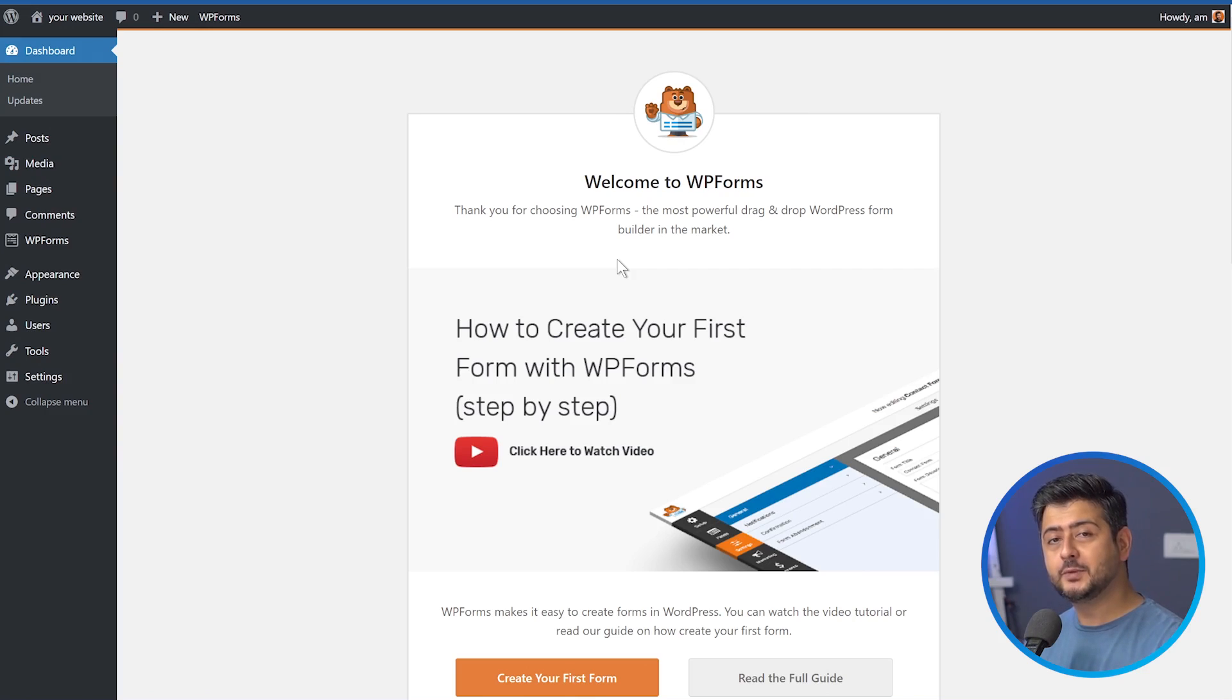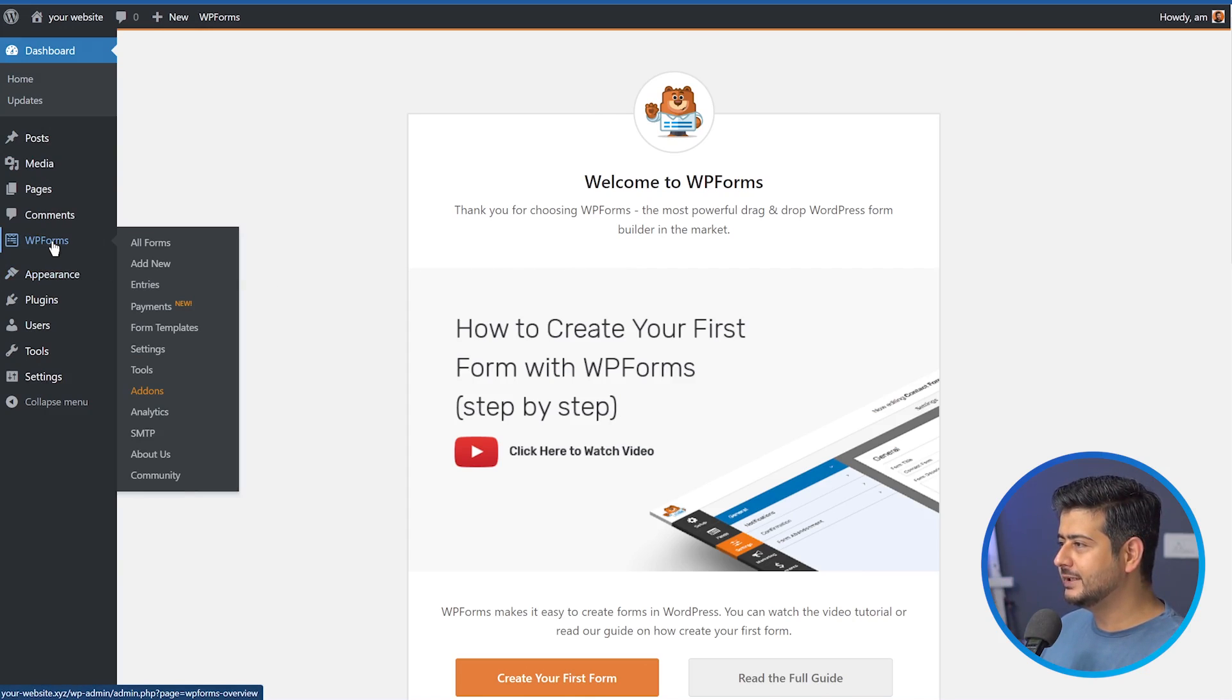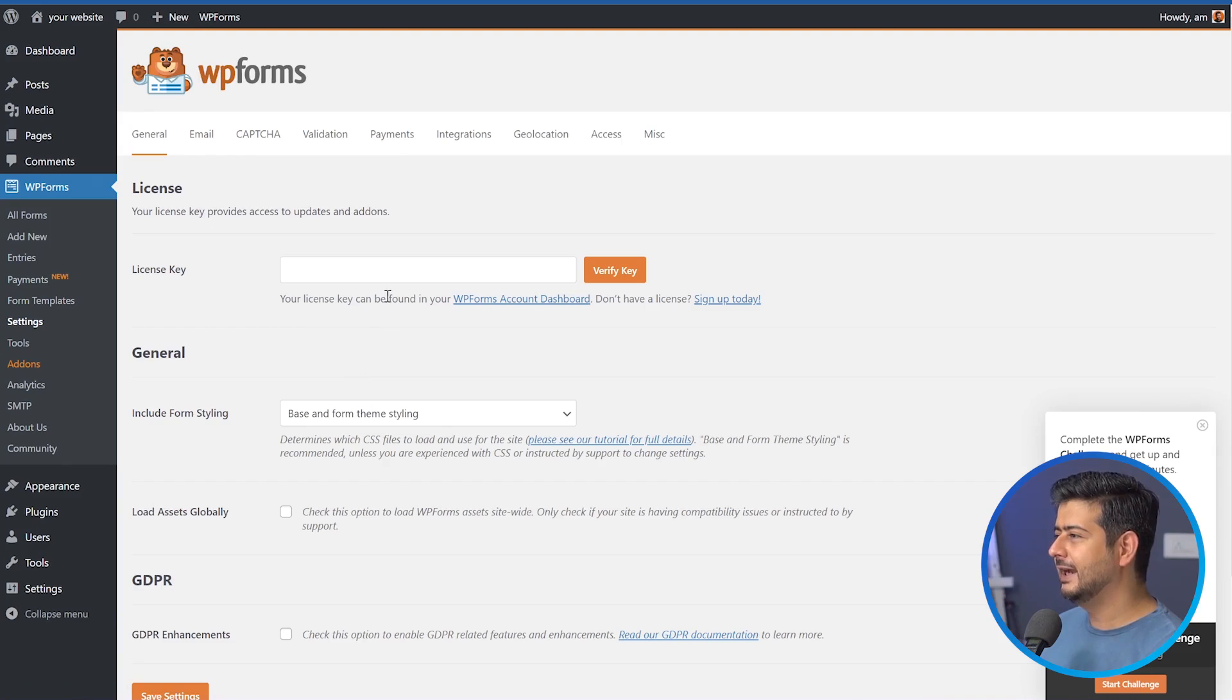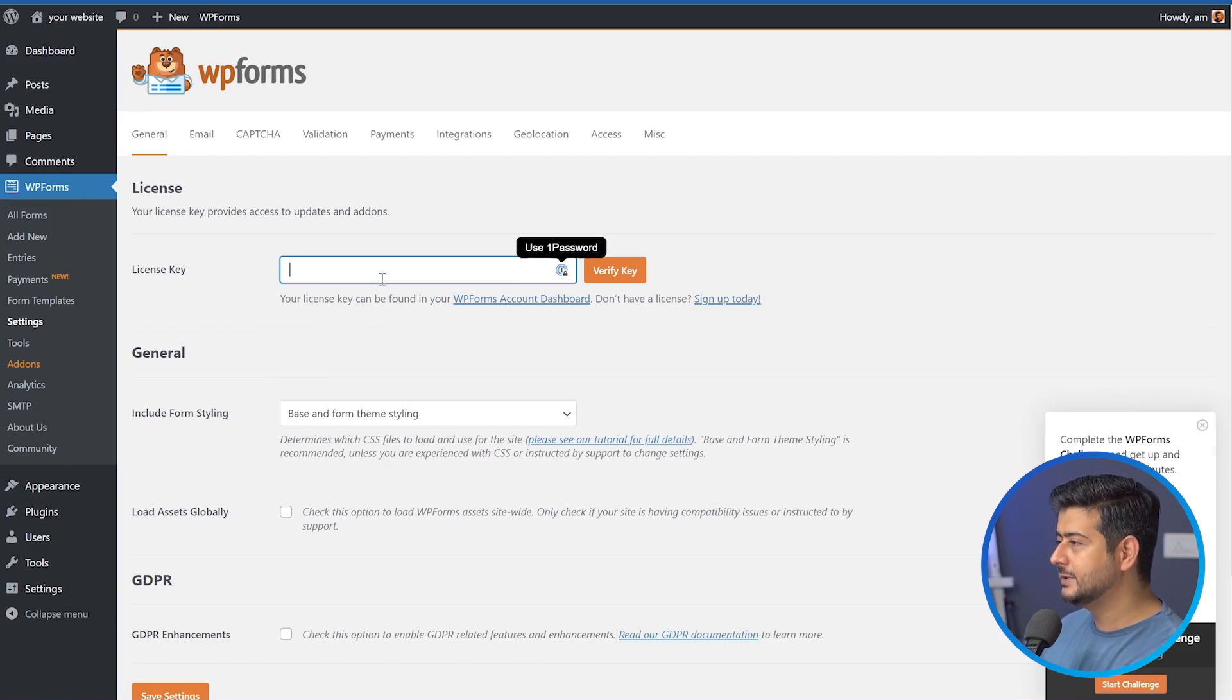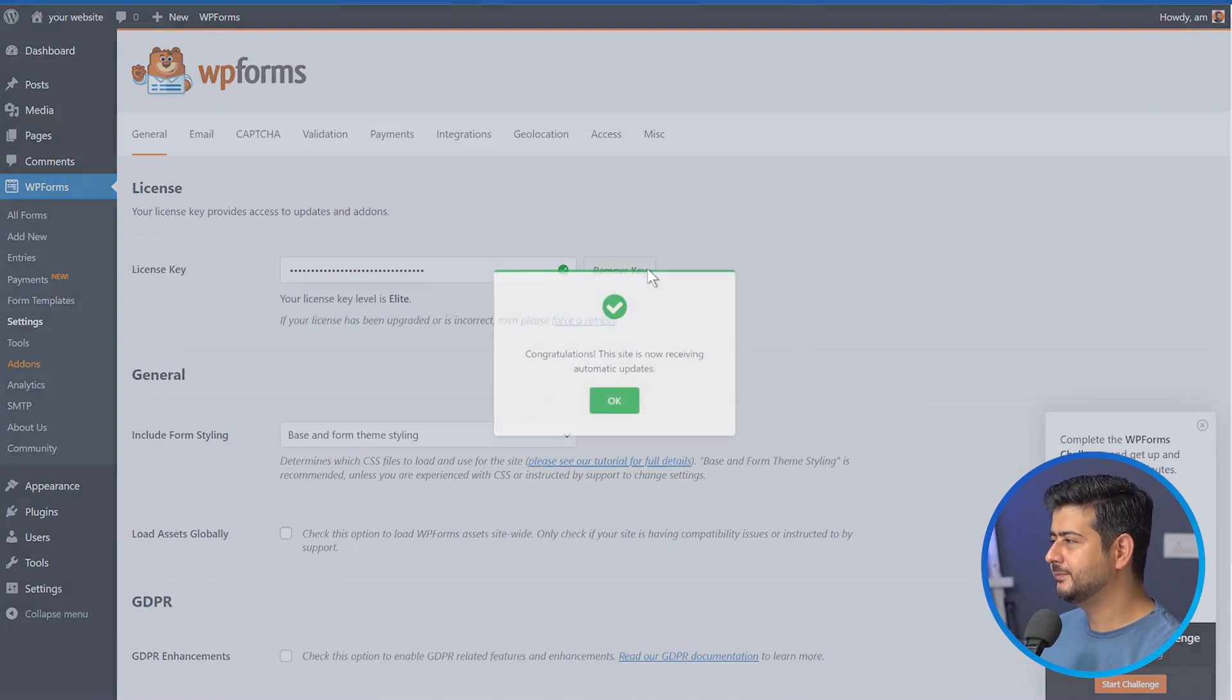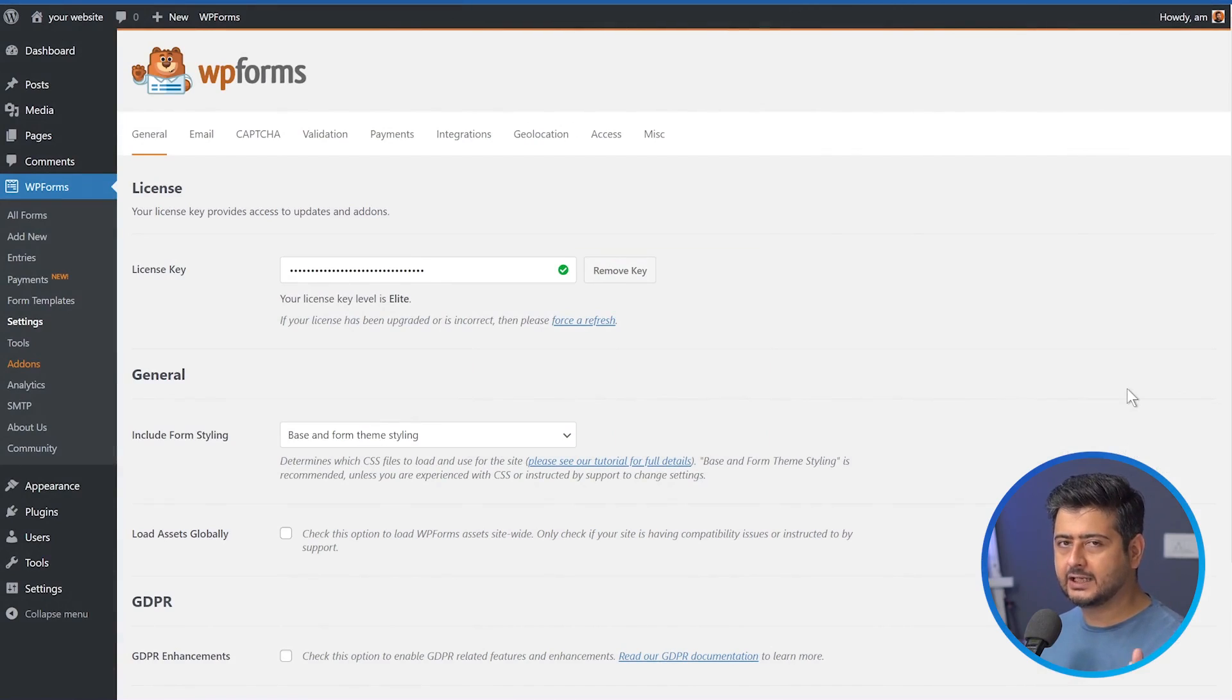Alright. So WP forms has been installed on our website. Let's also activate the plugin with the license key. I'll head to the WP forms menu right here. I'll go to settings and here in the license key section, I'll paste my license key. I already have it marked on my clipboard. You'll find it inside your account. Just paste it here and say verify key and congratulations. The activation process is complete.